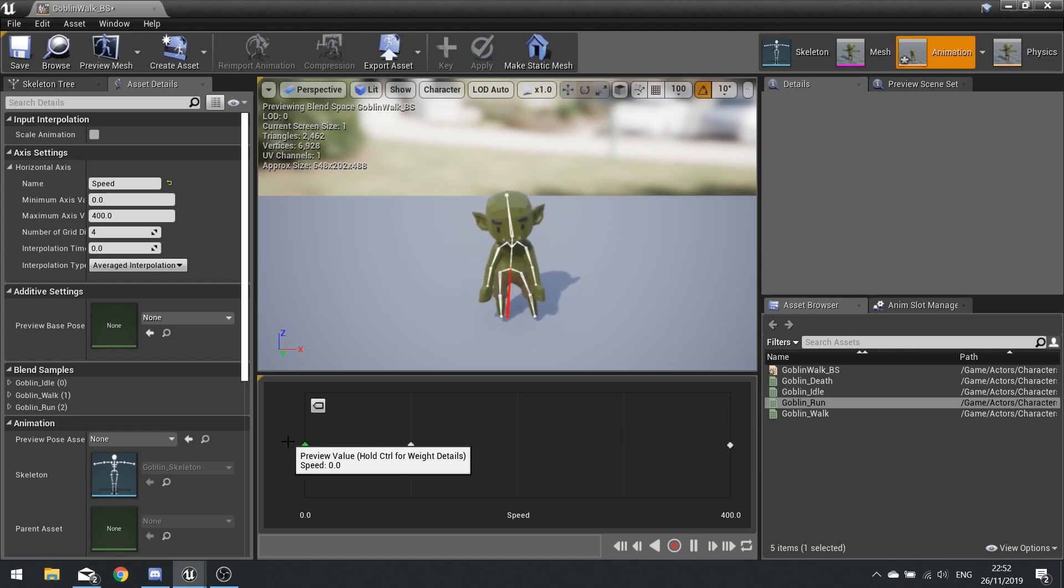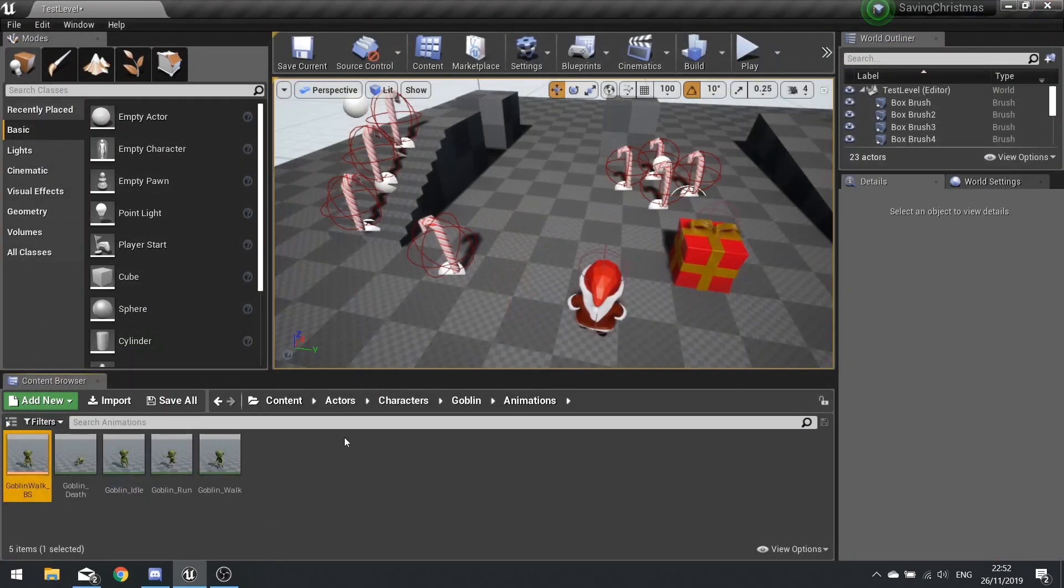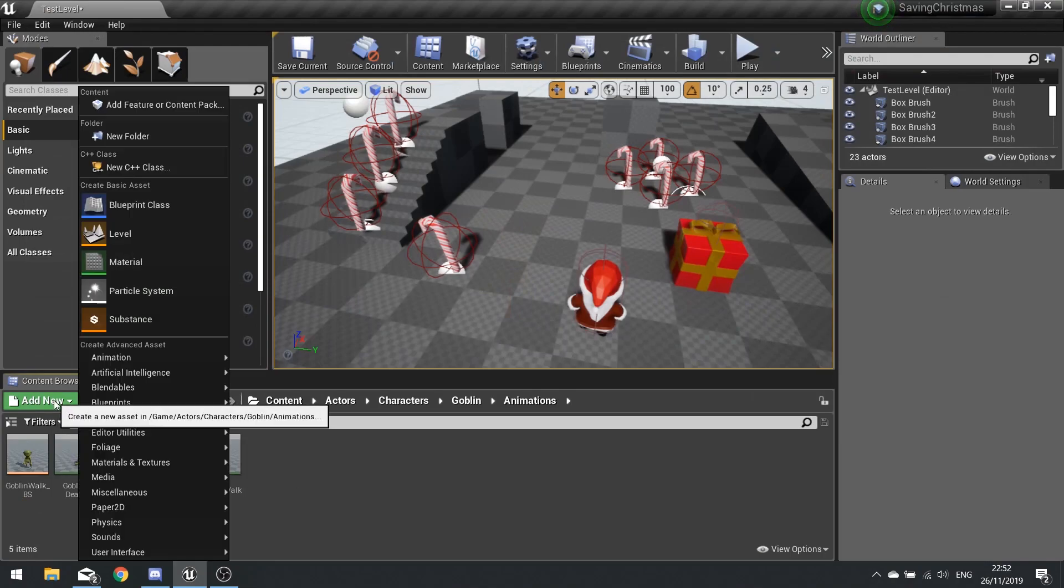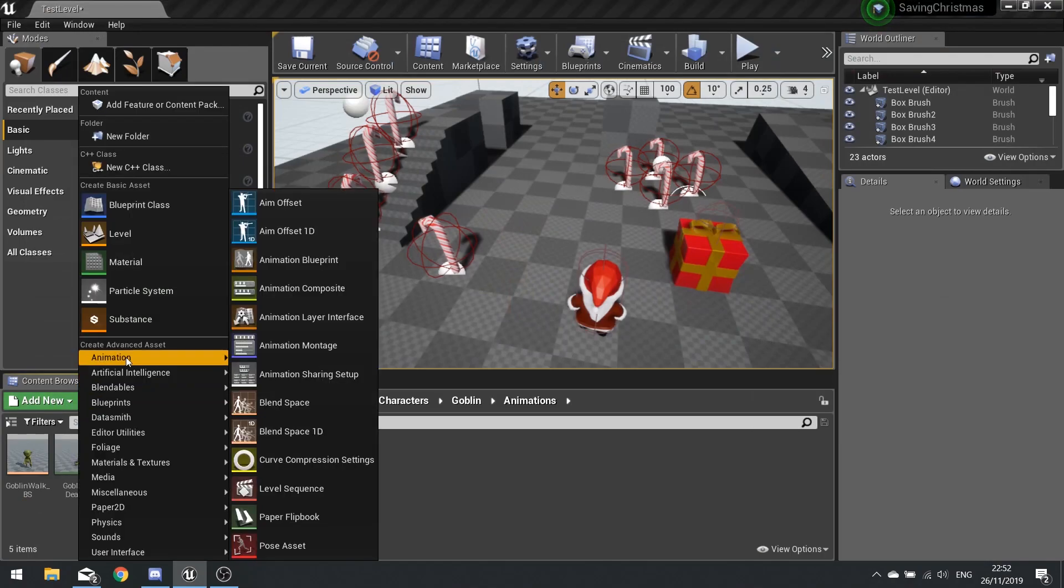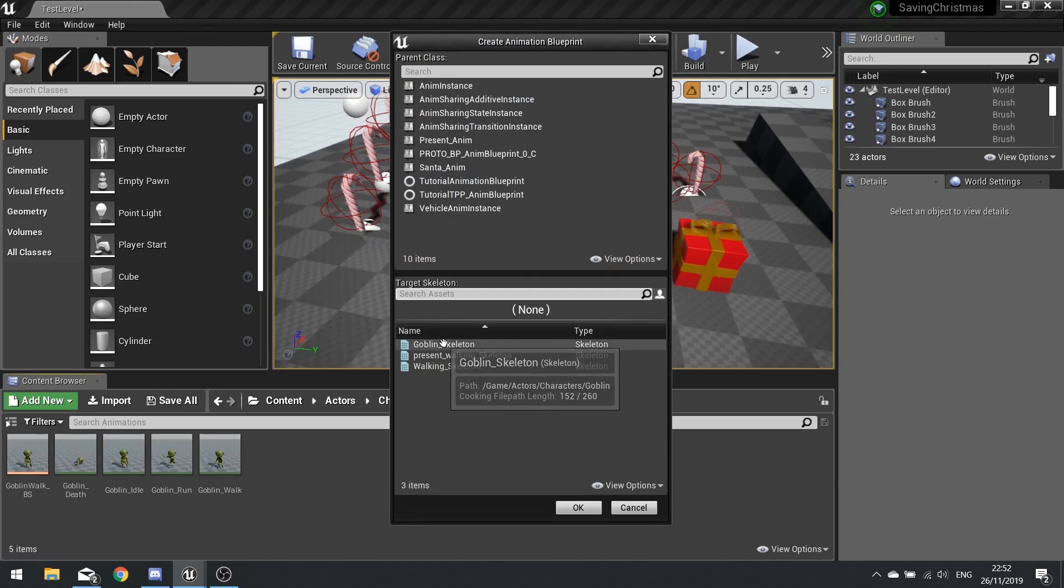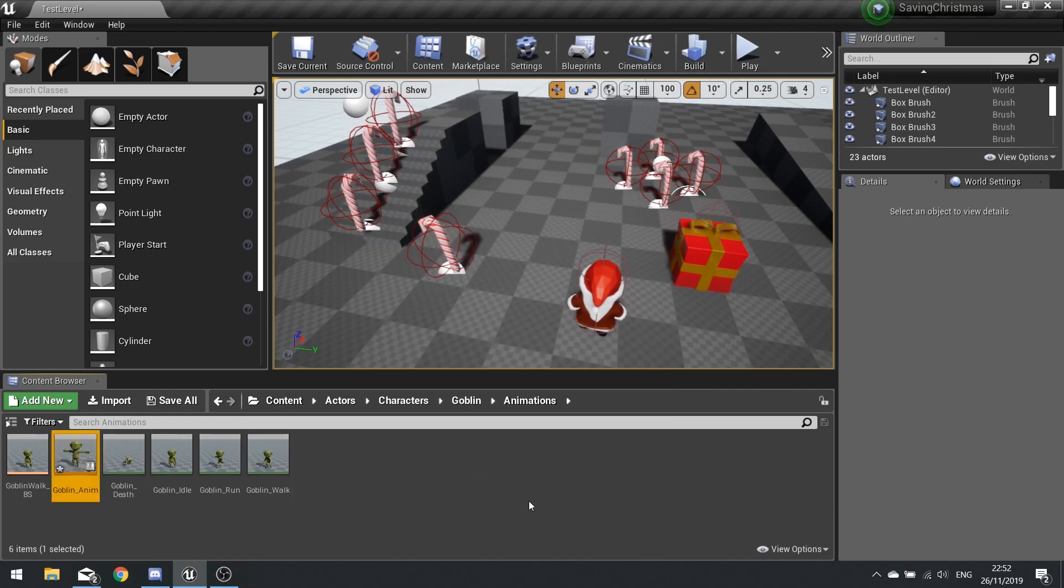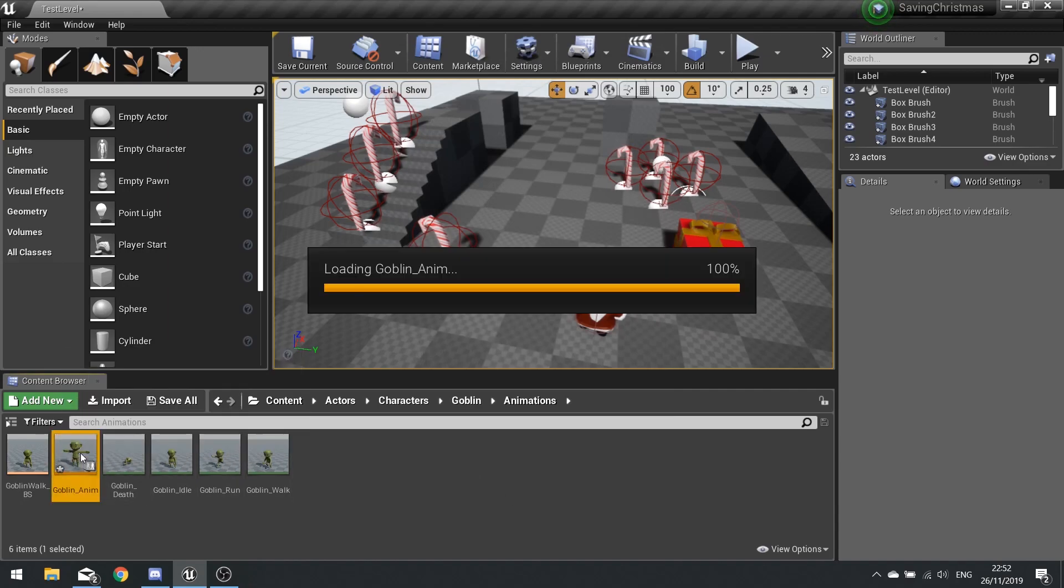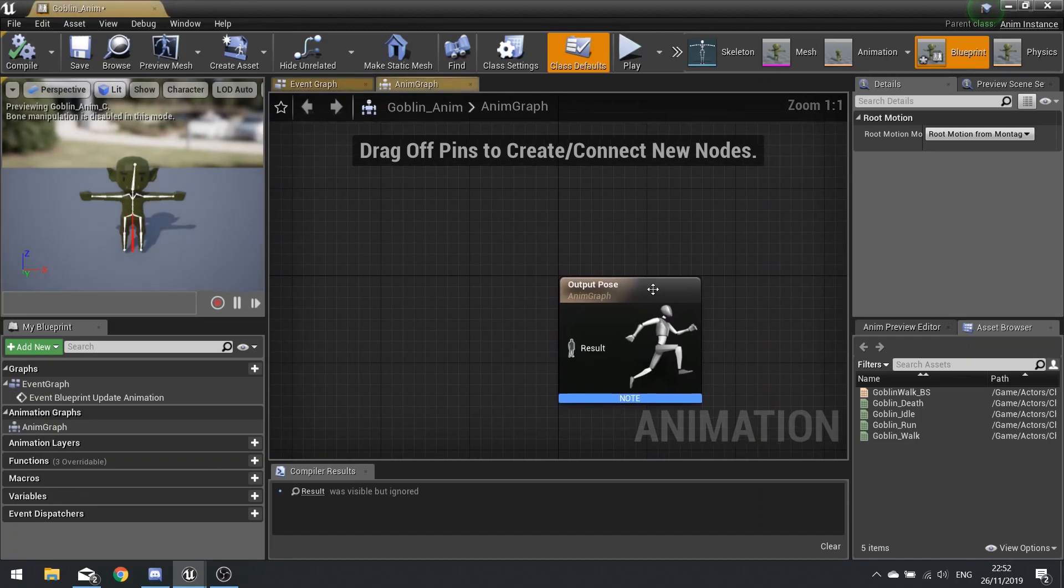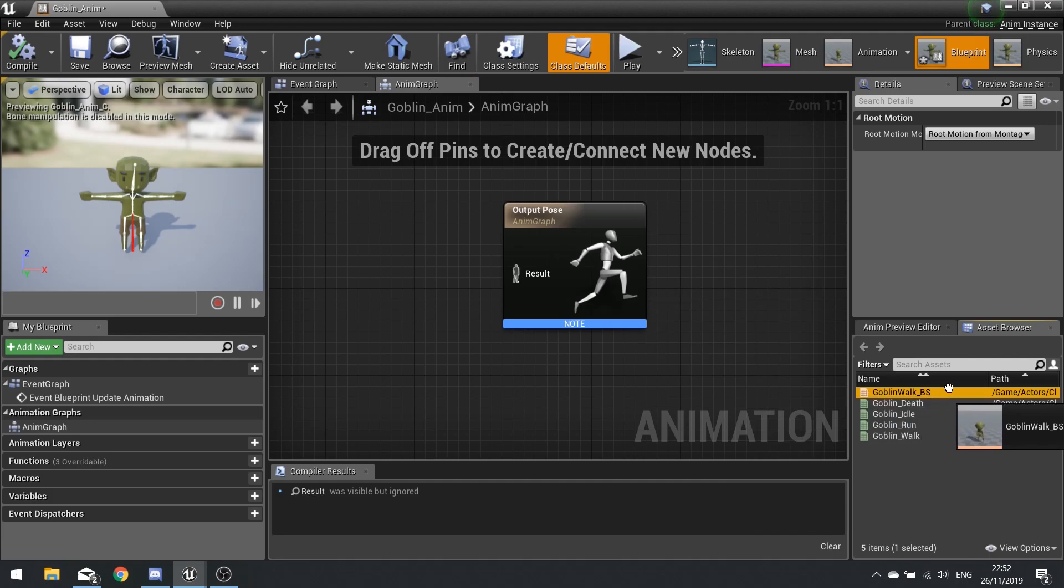Next I'm going to go to add new animation and animation blueprint which is my goblin skeleton again. This one's going to be called goblin underscore anim. Open this up.